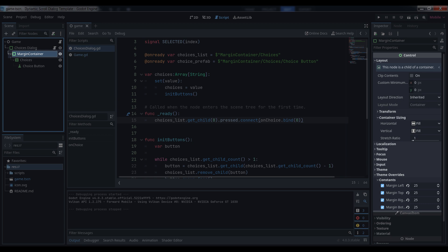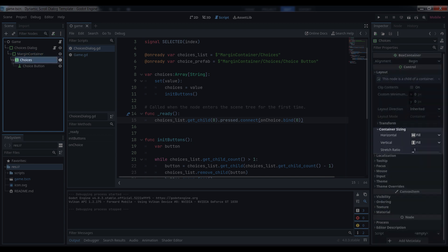Next, add a margin container and give it some margins. If you don't assign a theme to the dialog, you can simply set them in theme overrides constants margins. Make sure the layer container sizing is set to fill in both the horizontal and vertical directions. Add a VBox container to the margin container and again, make sure its sizing is set to fill.